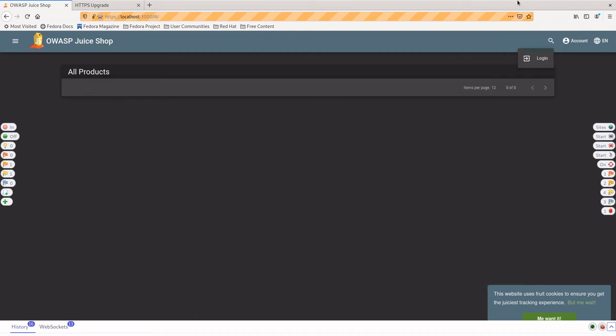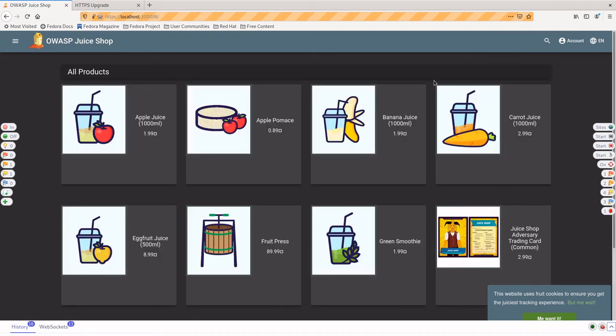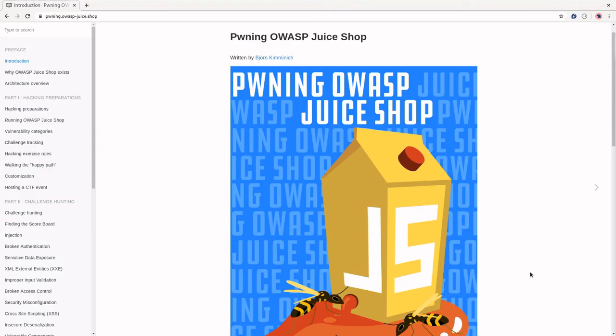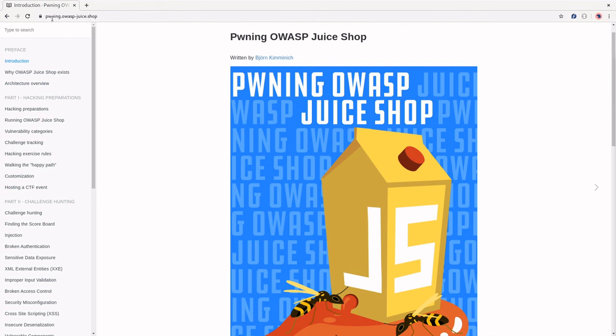So we're going to log out real quick and for our final little piece here, we're actually just going to do our SQL injection attack. Now, in order to figure out this information, you can look up, there's actually a really good guide to this. So if you go to pwning.owasp-juice.shop, or you just Google pwning OWASP juice shop on Google, you will find this page. And this is a guide written by the creator of juice shop, whose name I'm not going to try to pronounce.